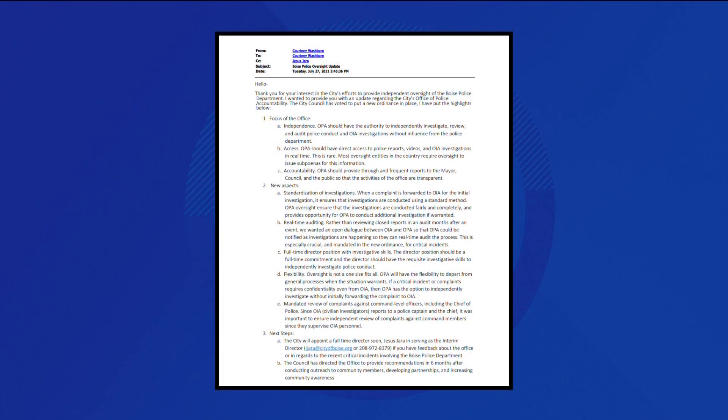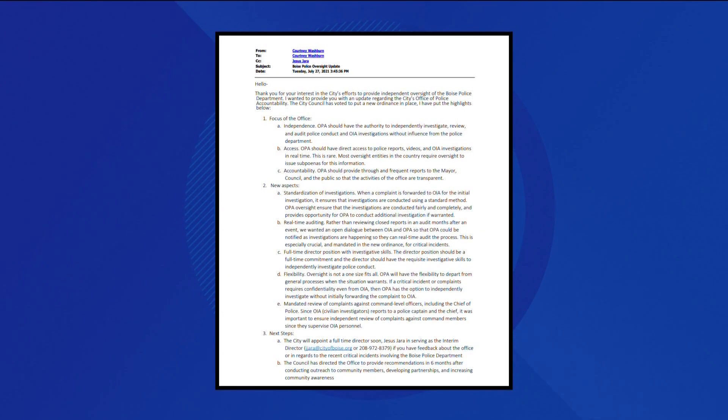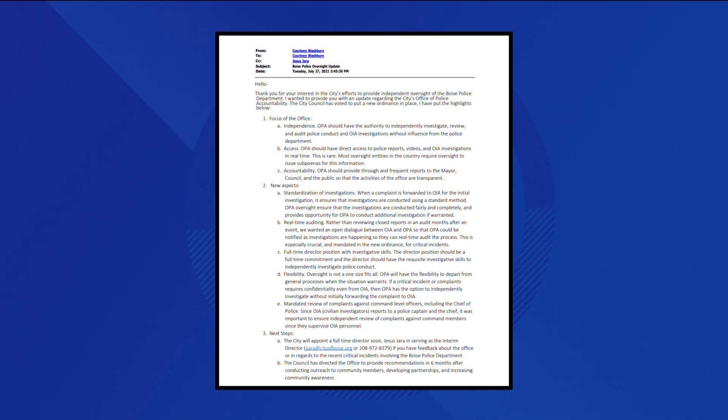But Seven Investigates reporter Alexandra Duggan obtained emails showing it's possible Hara was simply doing what he was told. An email sent to Hara on July 27th by the Mayor's Chief of Staff, Courtney Washburn, outlined his position as the director of the OPA.